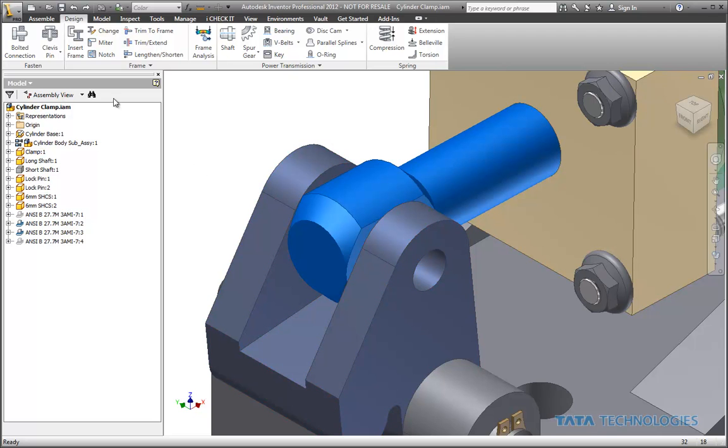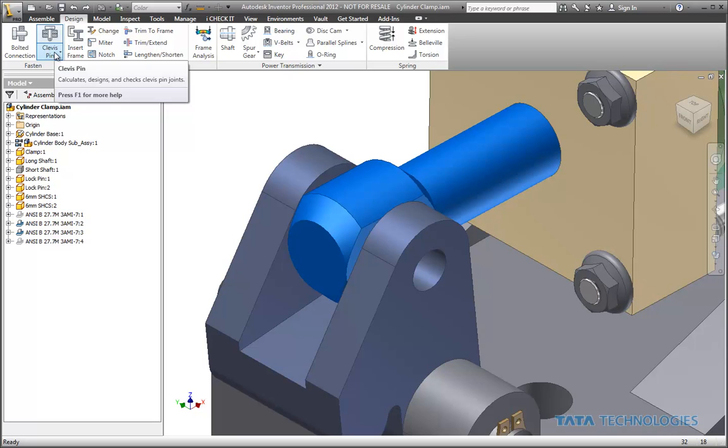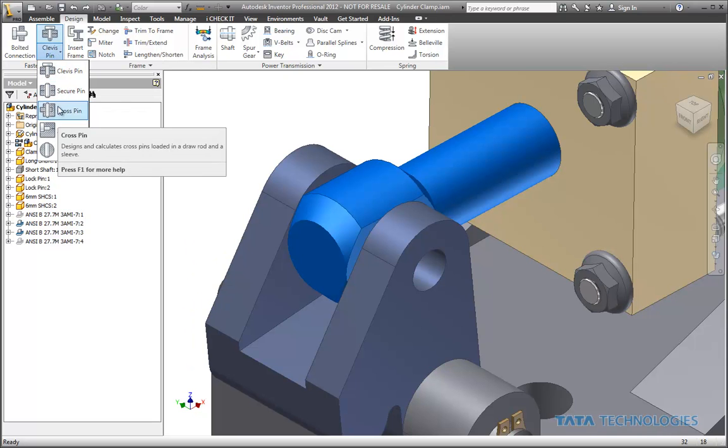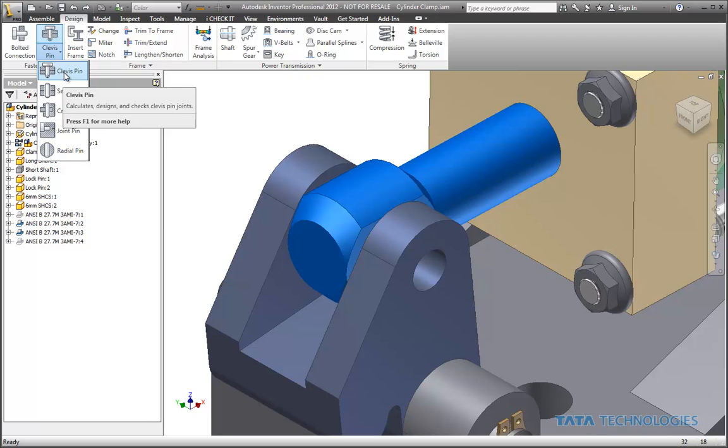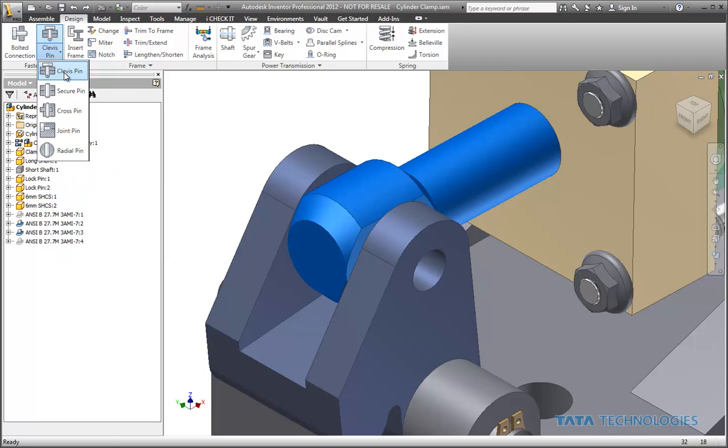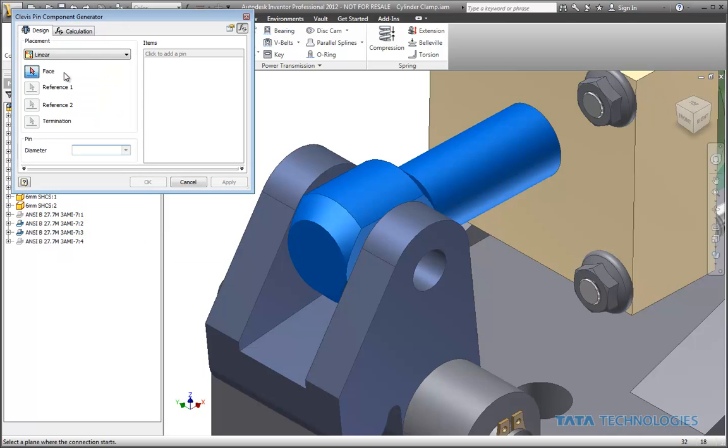So if we are on our design tab in Inventor, notice next to bolted connections here, we've got a variety of different pin scenarios available for us. If you hover over that a little longer, we'll even get a better tool tip explaining exactly what that would be for. So in this case, we're going to go ahead and use the clevis pin generator.